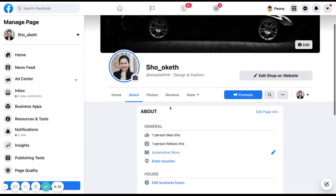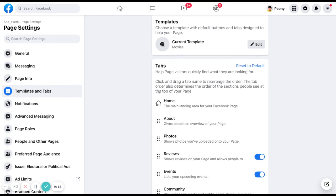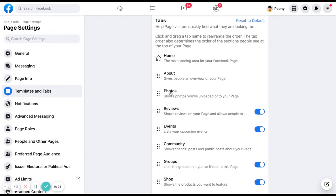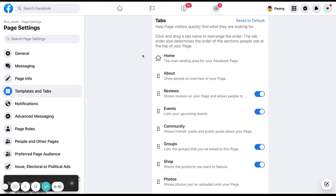After finishing your About section, the next thing is to plan the arrangement of tabs. Tabs can be different from one page to another. To change them, click on More and then click on Tabs. When you click on edit tabs, you will see all available templates. Currently I have home, about, photos, reviews, events, and more. Home is always the first default tab.